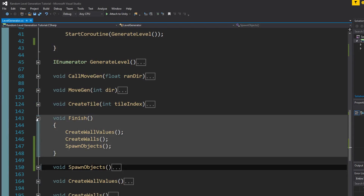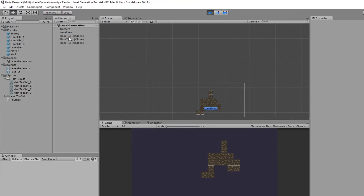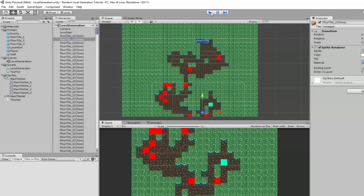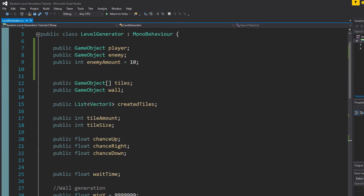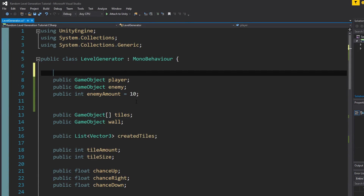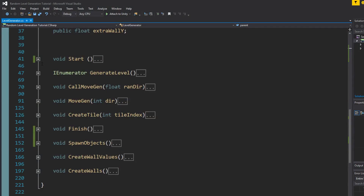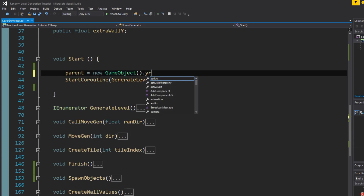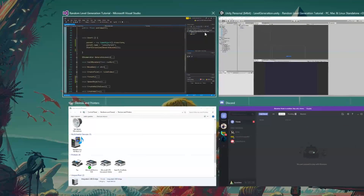Now let's quickly clean up some things. In create tile, you can see we're cluttering up the hierarchy. Let's create a parent for all the tiles. We declare a new Transform called parent, and in the Start function we set parent to a new GameObject's transform, then set parent.name equal to 'Level Parent'. When we play we'll see Level Parent right there — that's our parent.